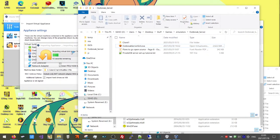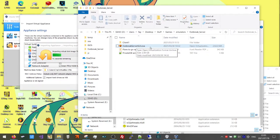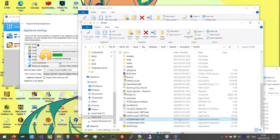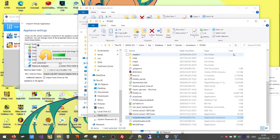After the import is complete, you can move or delete the OVA file. It doesn't really matter because your VM will be installed.